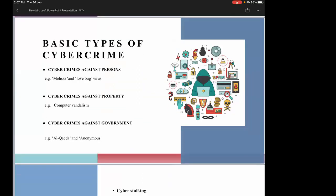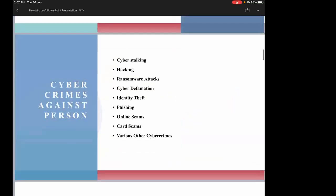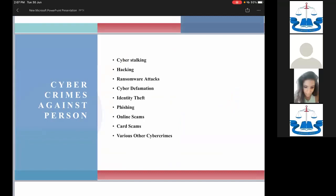Cyber crimes can be against a person, against property or corporates, and against the government. Let's talk about cyber stalking. Under the Information Technology Act, which came into force in the year 2000, cyber stalking is not specifically covered. However, Section 354B of the Indian Penal Code does address cyber stalking.